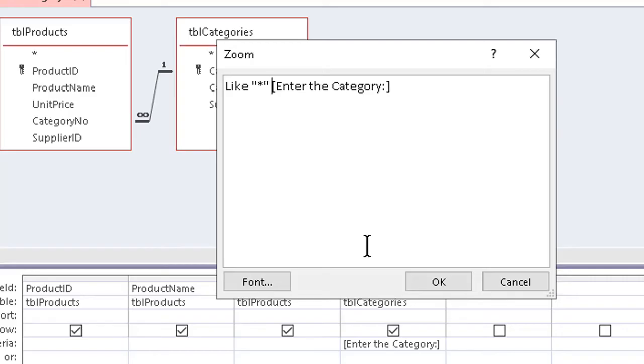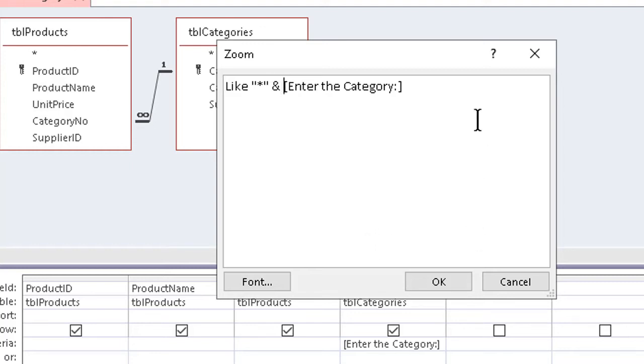I also need to add ampersands to concatenate or join together whatever we're going to throw into the prompt, along with the asterisks.